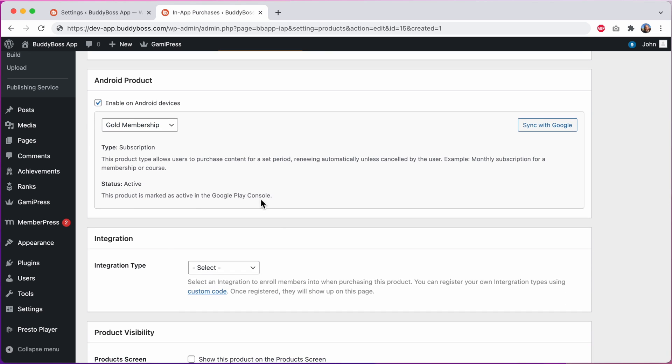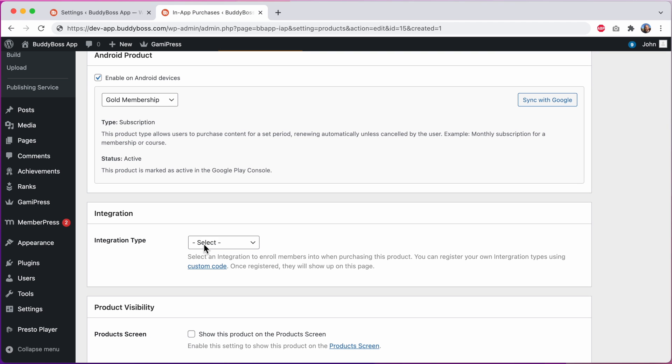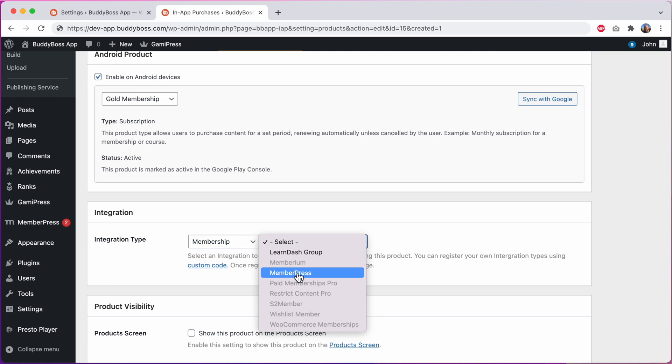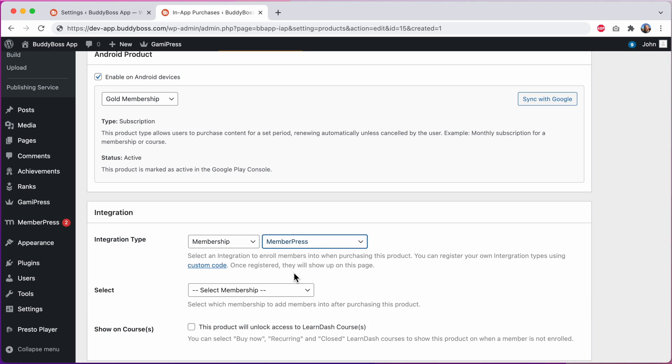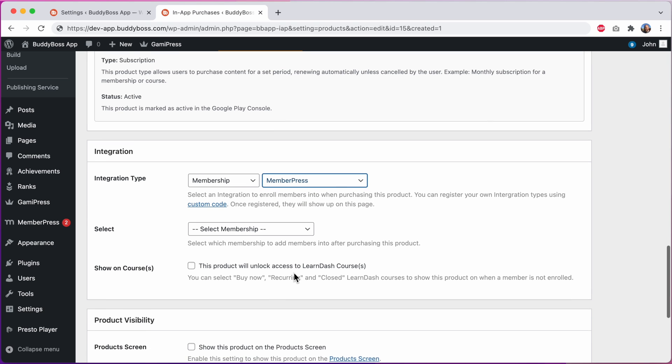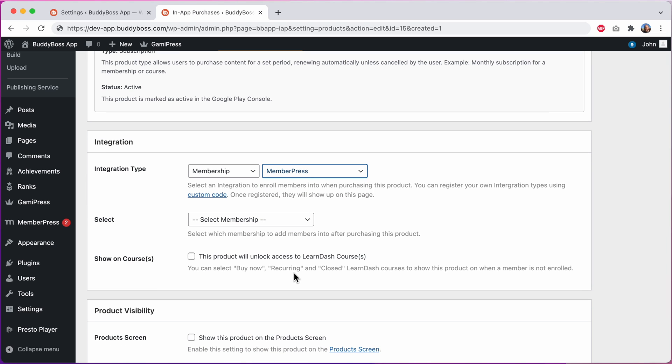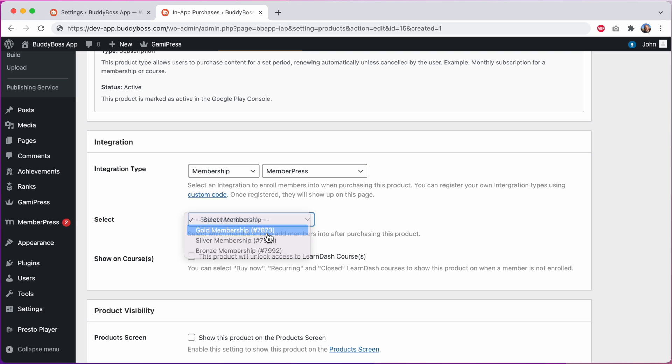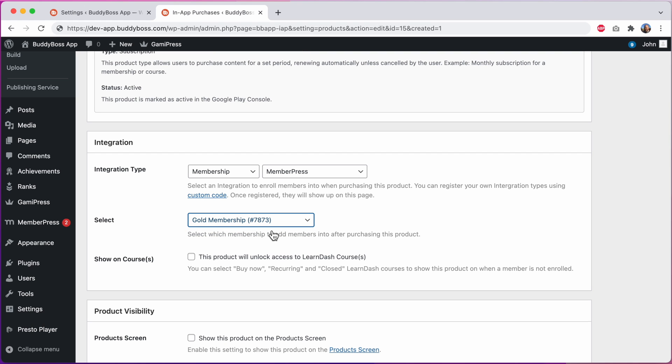Scrolling down we can select the integration type. I'll make this one a membership. And I'll select MemberPress as the membership integration plugin. And then I select from my existing membership levels that I've configured in WordPress already for the membership to associate it with. I'll select gold membership.